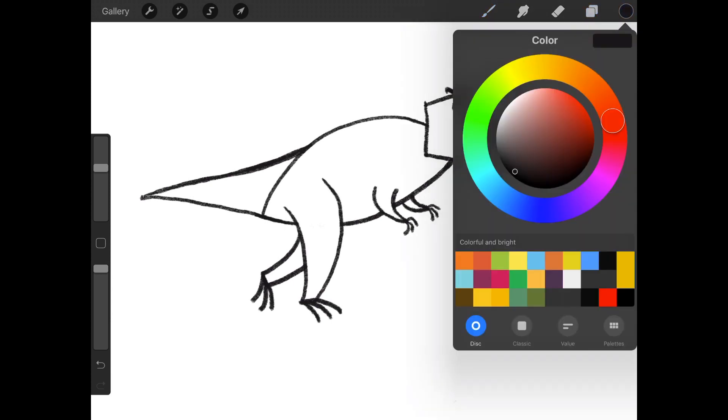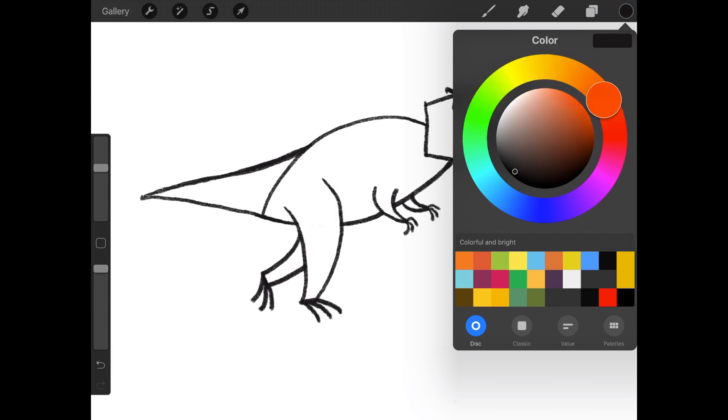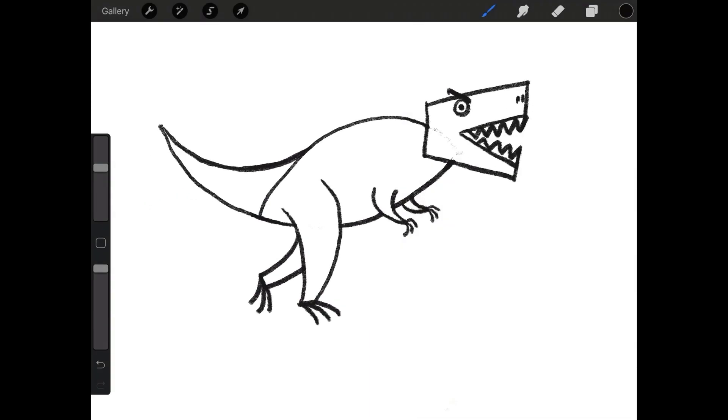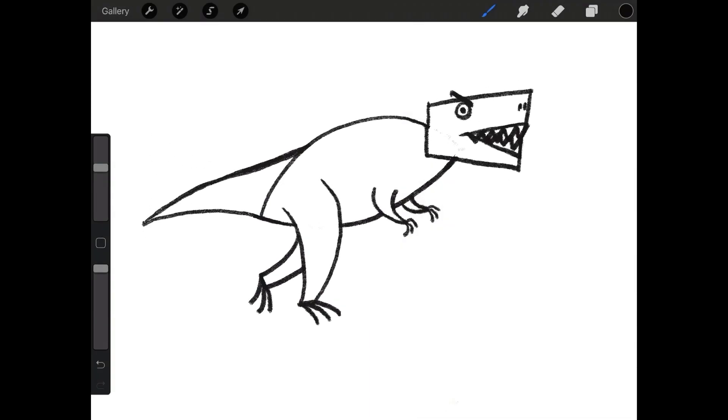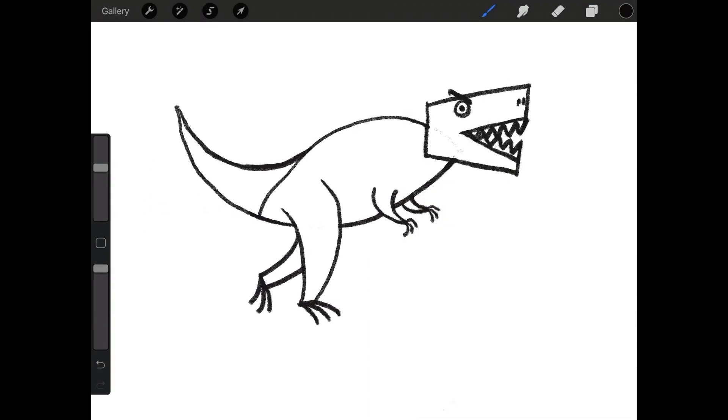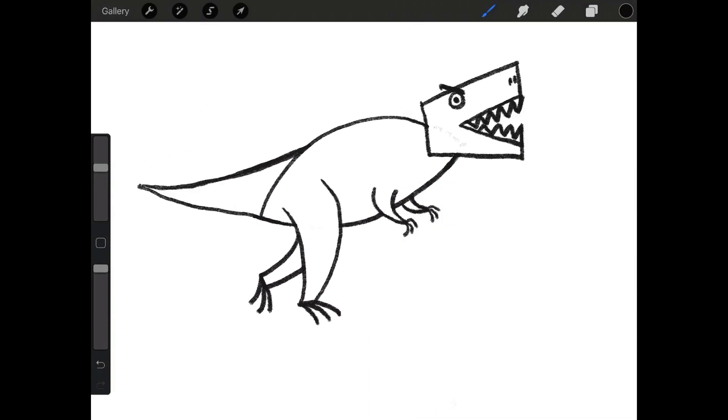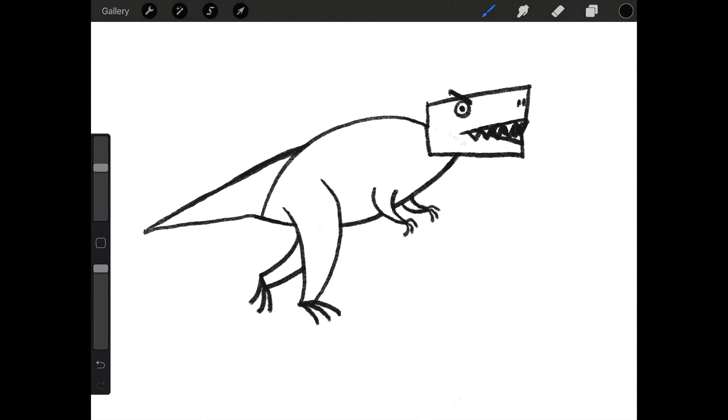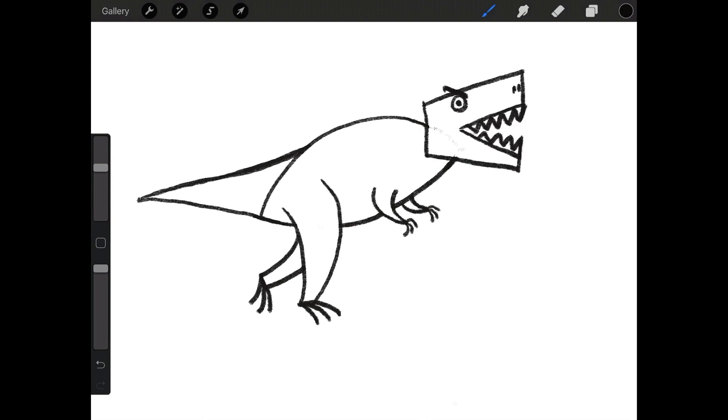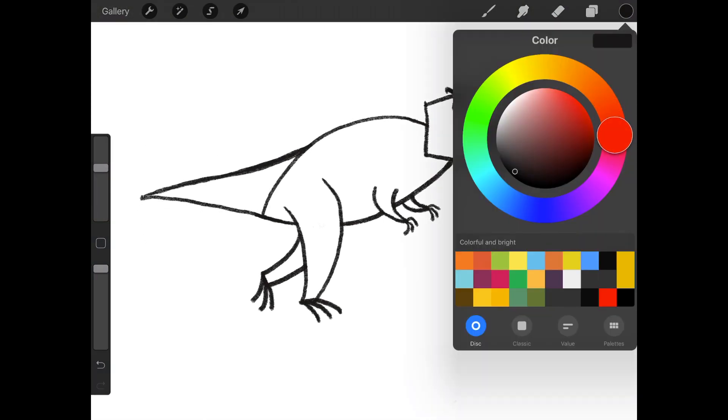Okay. We'll have another layer below the line layer. Now this will be our coloring layer where we color everything in. What color should he be? Red. I want to be red. Red. Oh, okay. Sure. Why not? Red it is. The T-Rex has spoken.